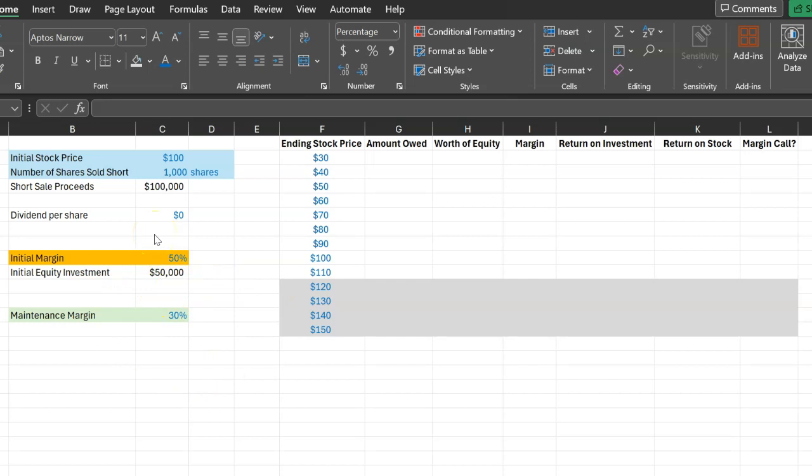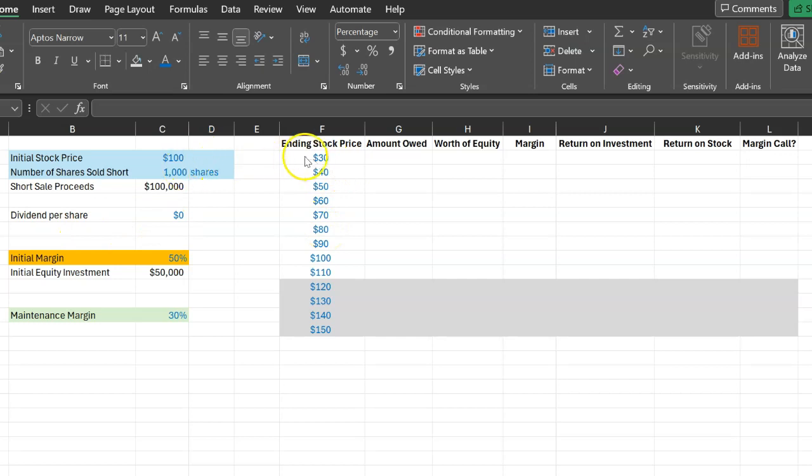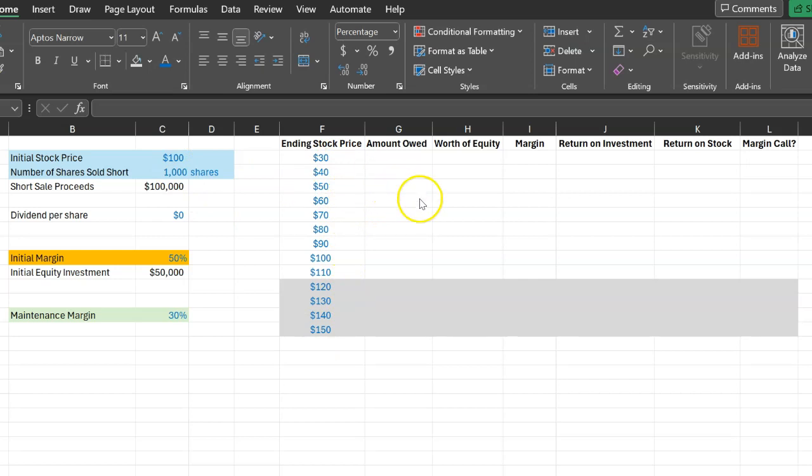All right so now let's further assume that you hold on to your short position for one year and let's suppose at least for now that these shares do not pay any dividends. Now after one year the price of the stock may be lower or higher than $100. And so what I want to show you is how the amount that you owe to your broker and the worth of your equity and your margin will look like depending on what the year end price is.